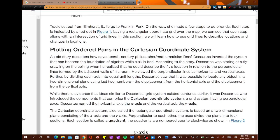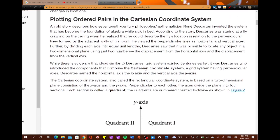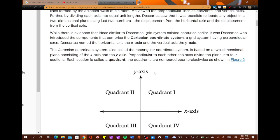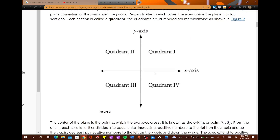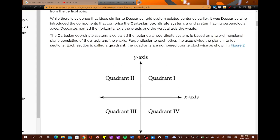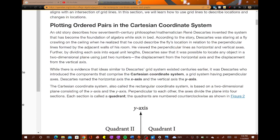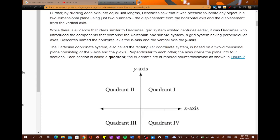So I want to go over the vocabulary represented in this part of the book. This is just a little history with how Descartes made the coordinate system. Basically it says the Cartesian coordinate system — we call it a Cartesian coordinate system. It just means that it's a coordinate system where you have an x-axis and a y-axis. It says perpendicular axes, so basically this angle forms a 90 degree angle.